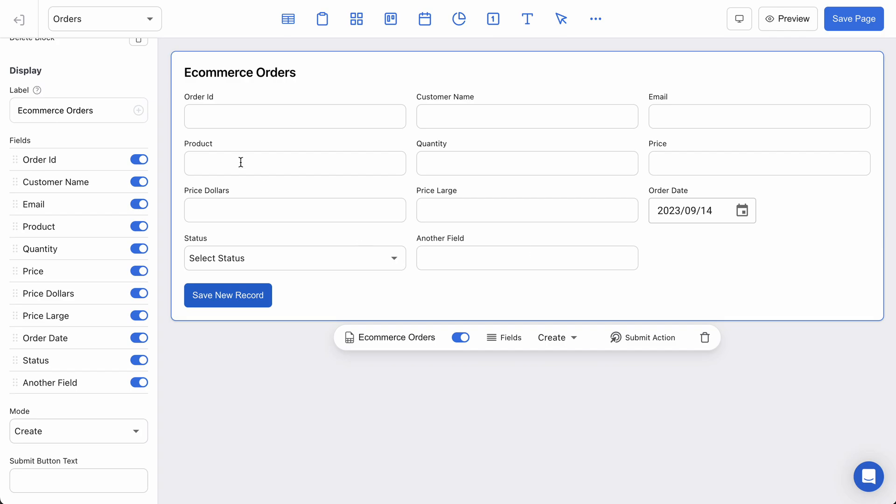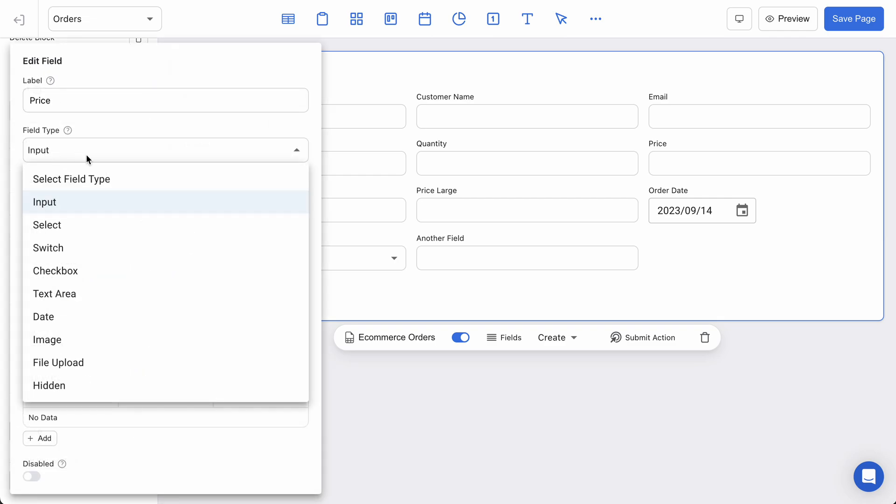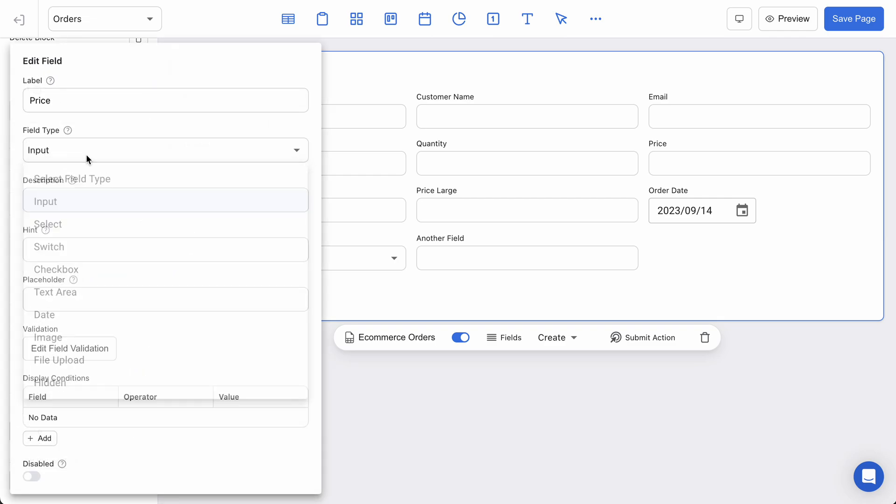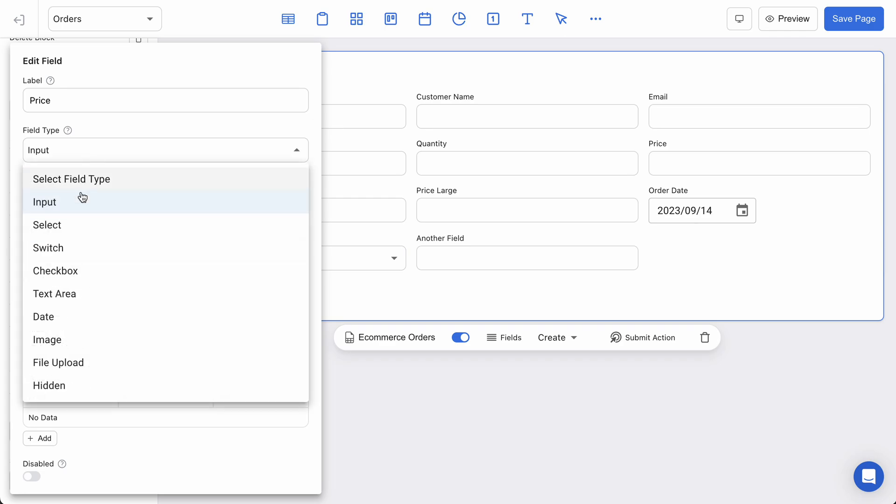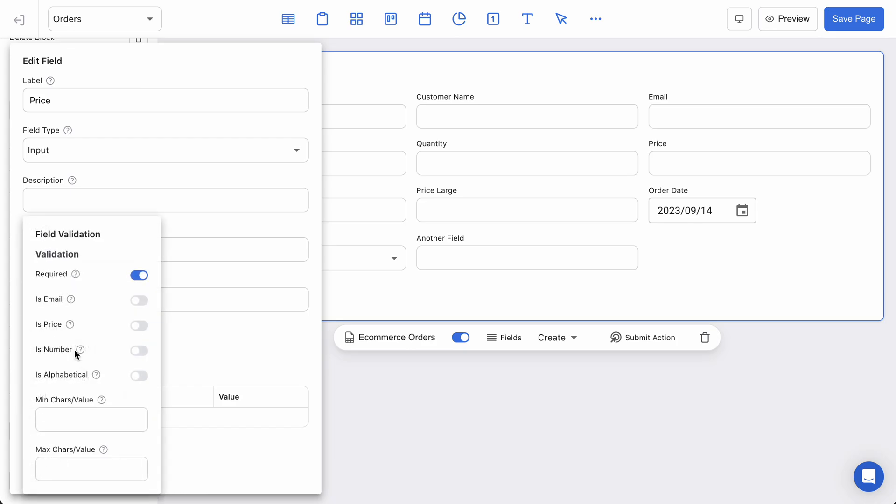Let's see, we can probably do a few more. So maybe now we can try some field validation. In this case I have this price dollars and price large. These are just sample fields that I created, but if I want to go to my price field, I can keep it an input, but instead of changing the type like this, I can go down into the field validation settings.